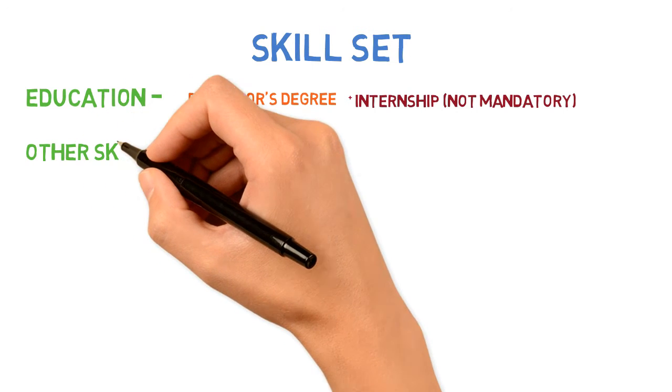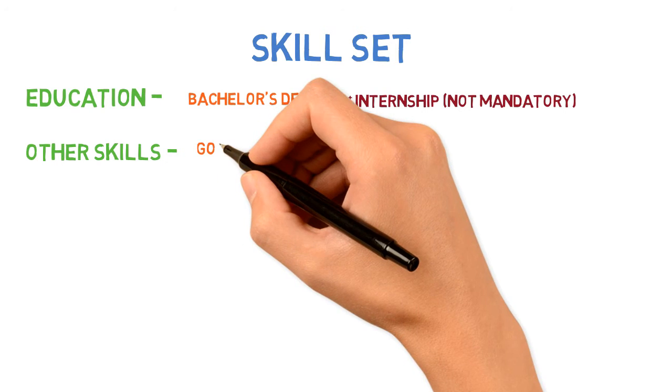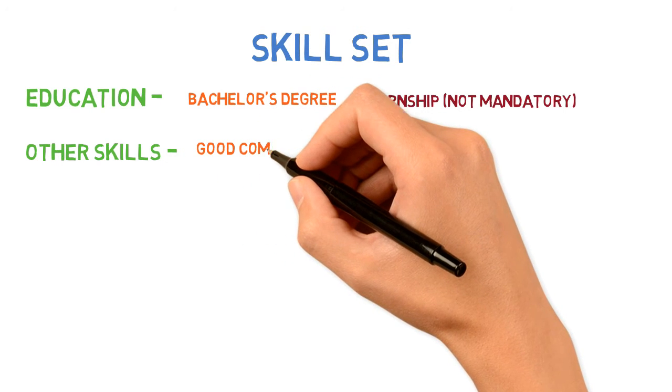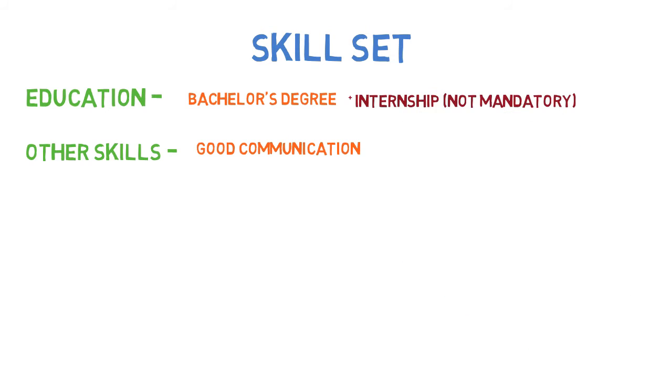The second thing is the skill set. Having good communication skills is very important. It's not mandatory but good to have because many Java developers are responsible for communicating with clients and documentation.